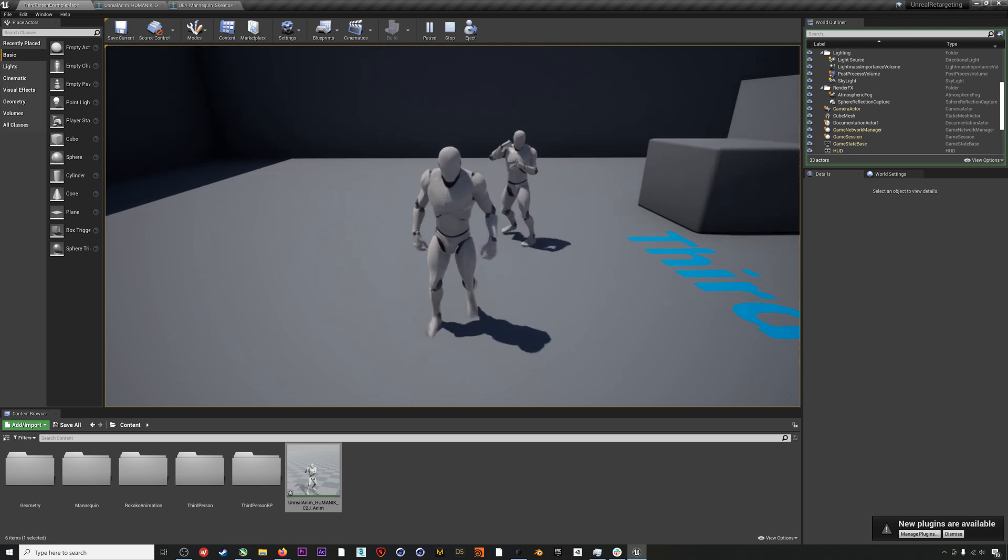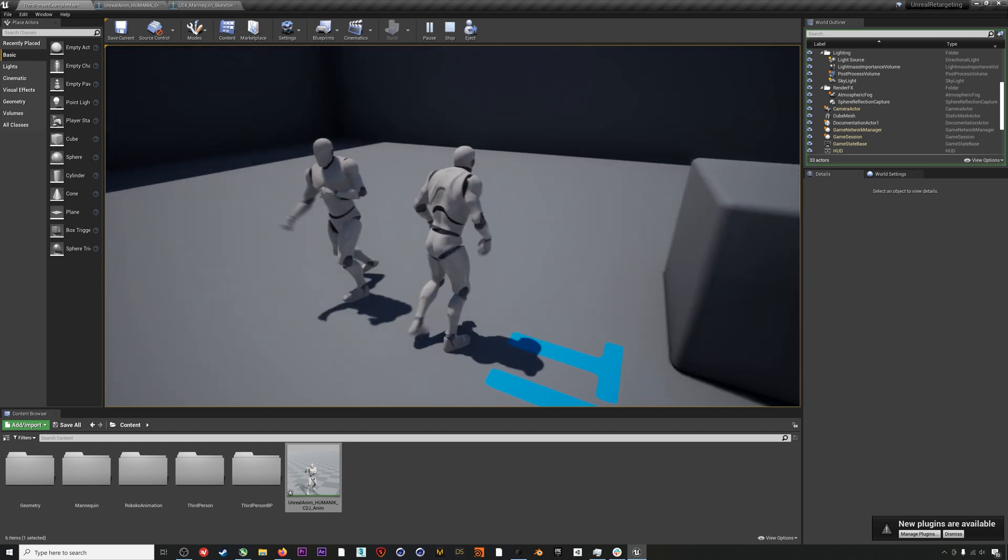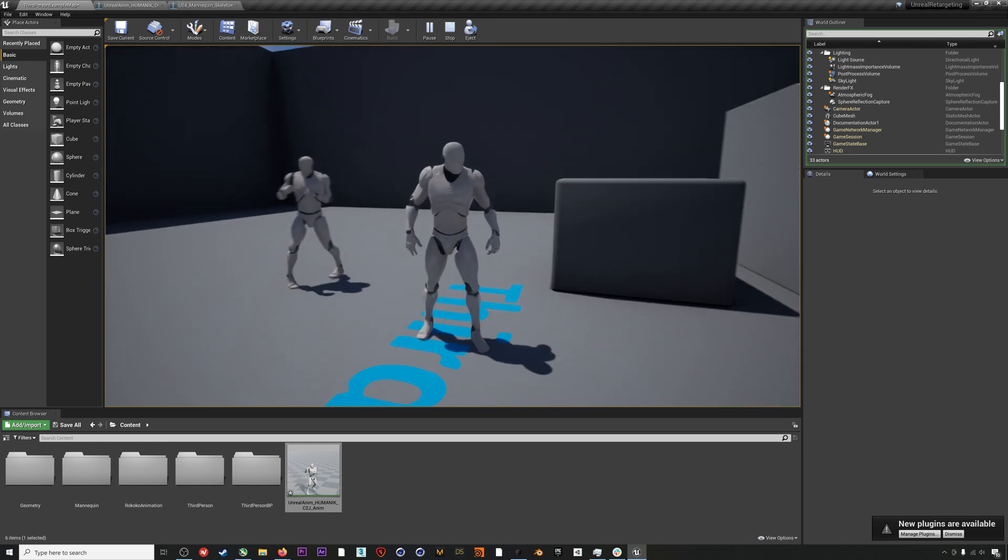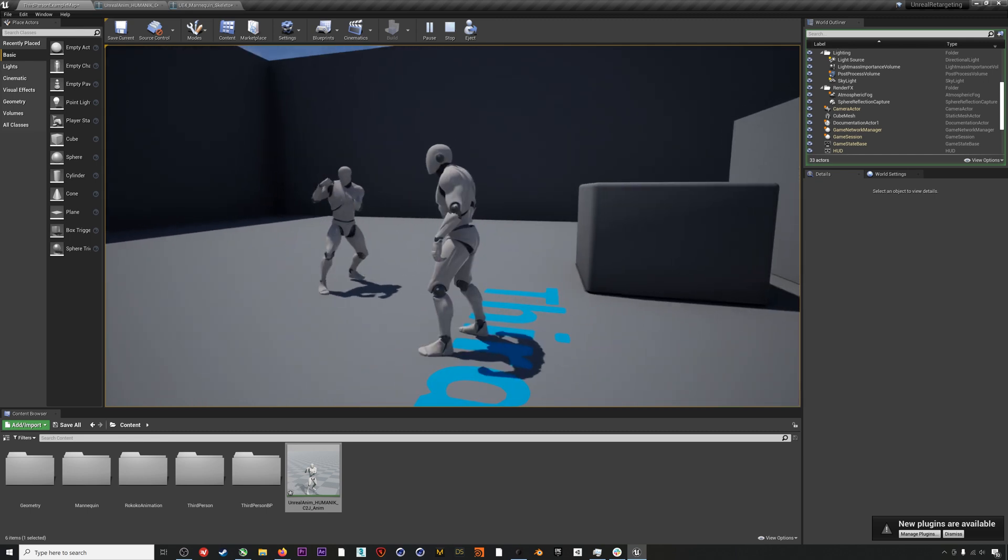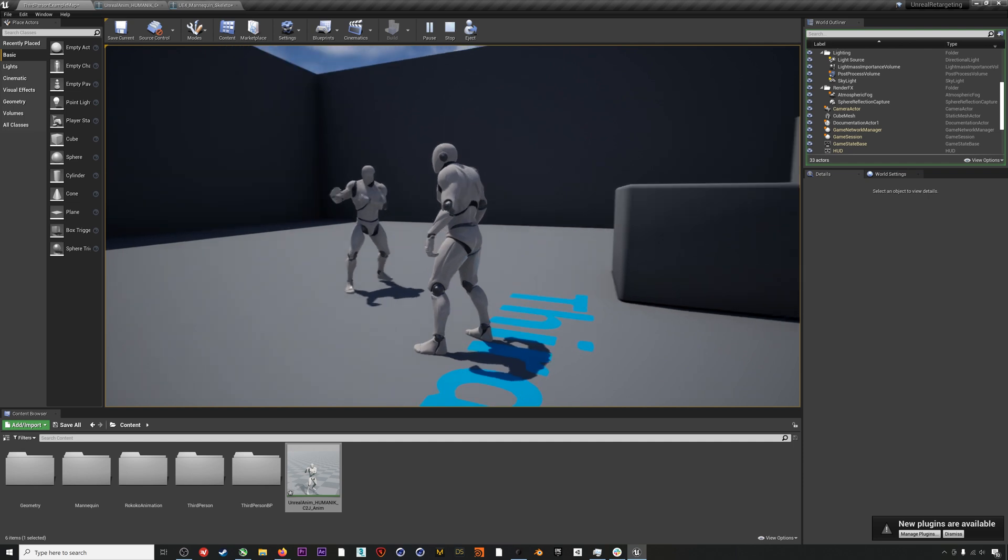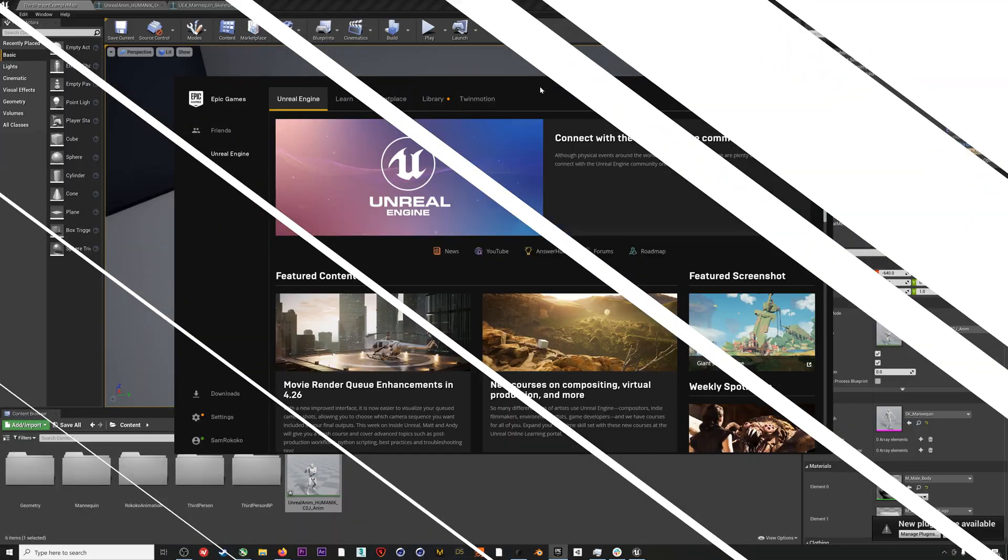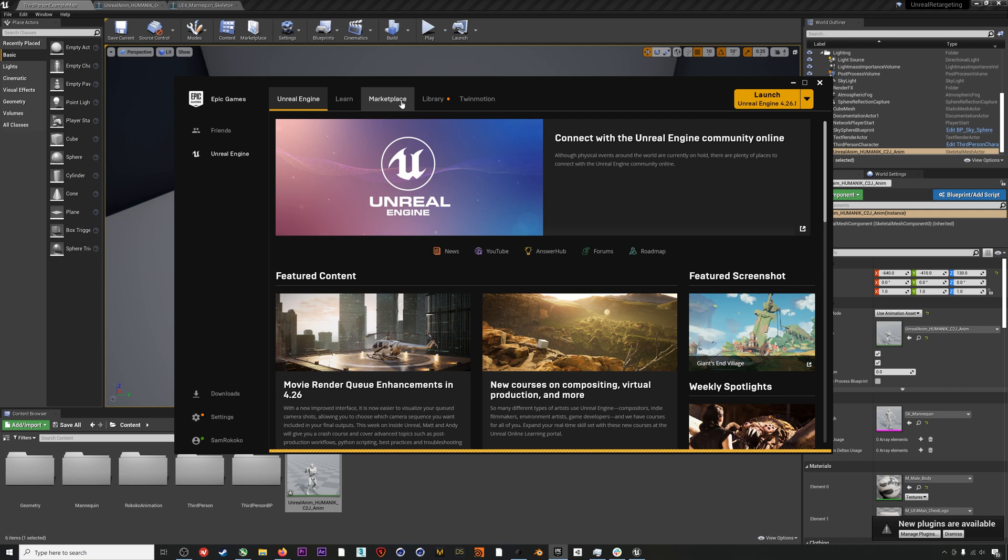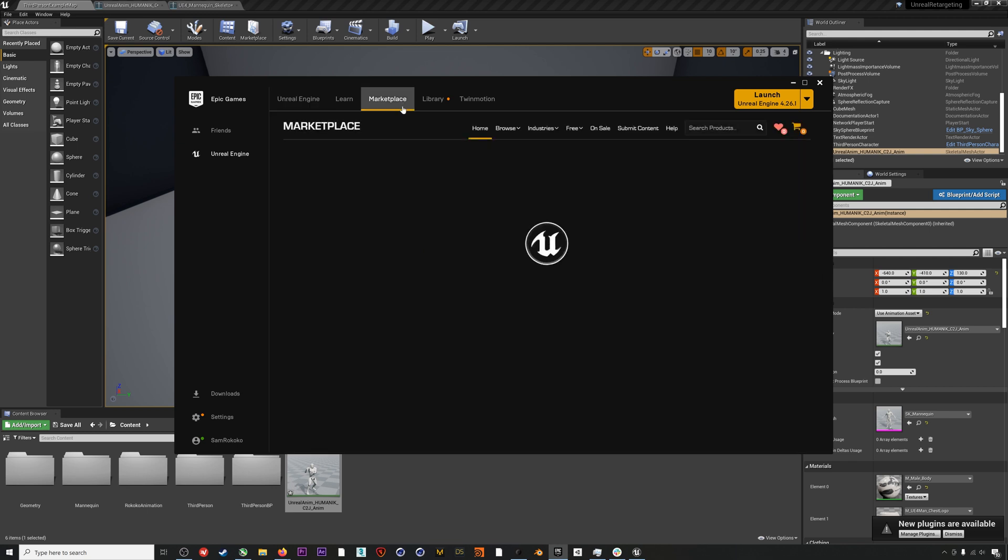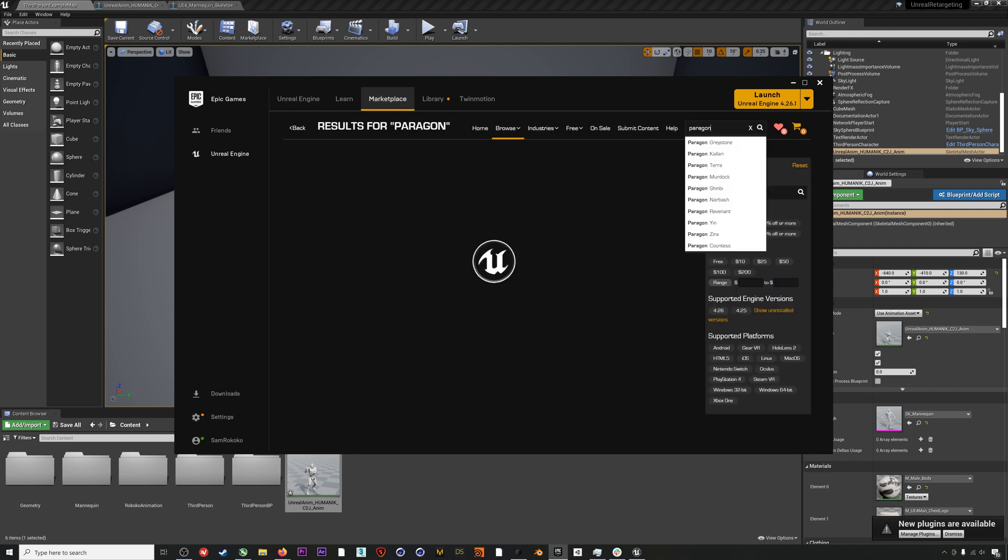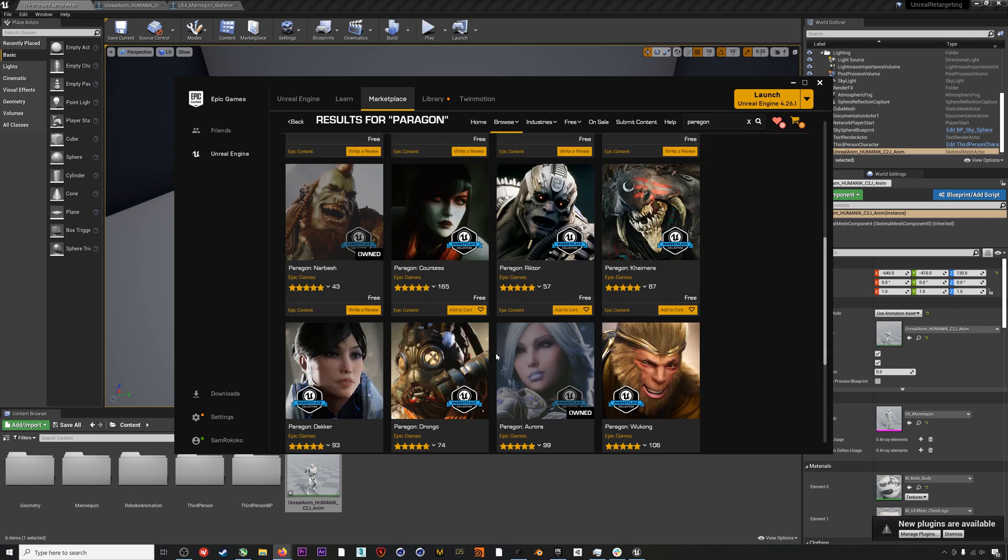That's the basic retargeting process, but let's go ahead and retarget this mocap to some Paragon characters as well. If we head to the Epic Marketplace and type in Paragon, we can find a bunch of awesome, super high quality characters that are completely free from the video game Paragon.